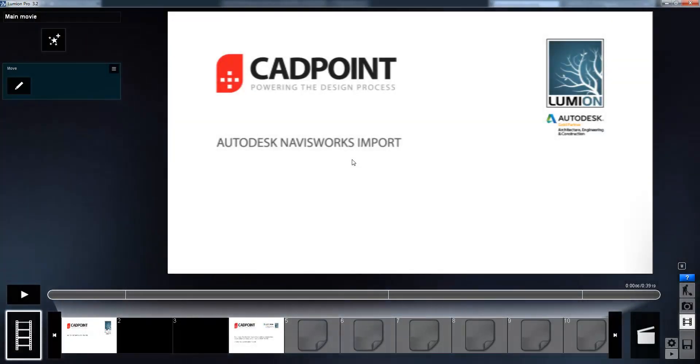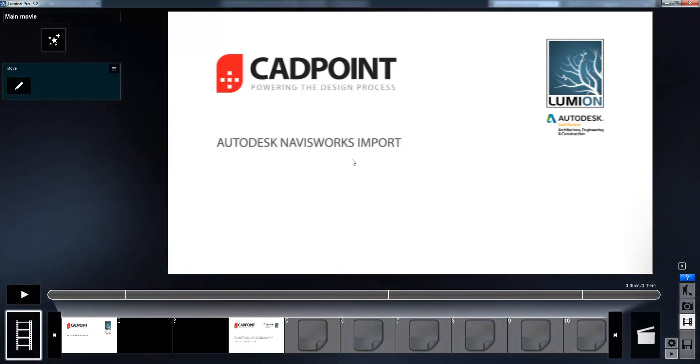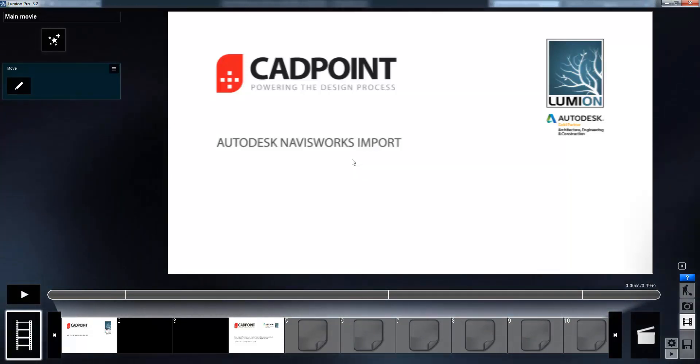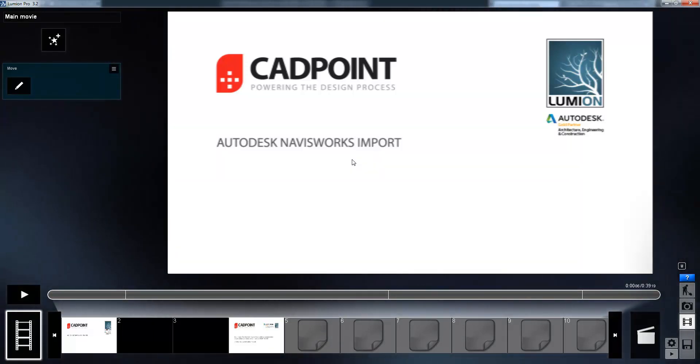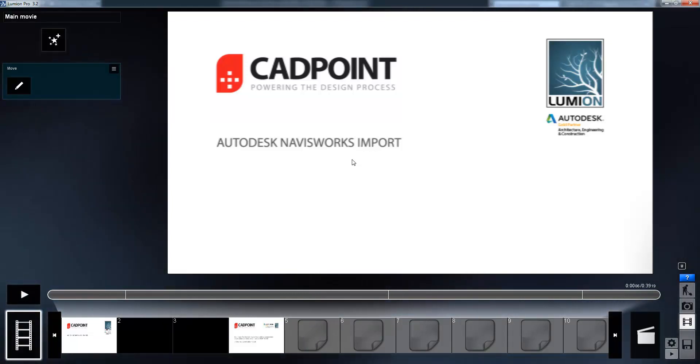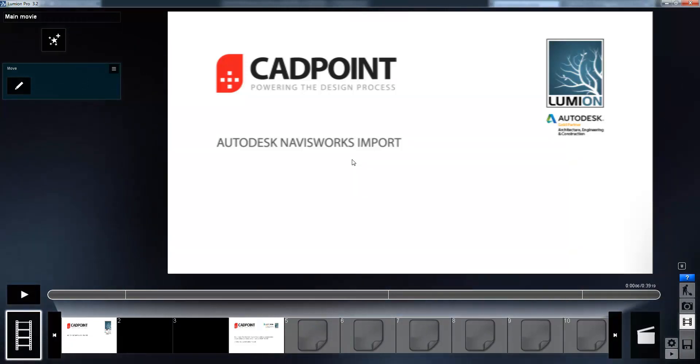This video has just been a very quick demonstration to show how quickly we can take a model from Navisworks, import it into Lumion, apply materials and effects, and create a compelling video in just a few minutes. In addition to this, Lumion can also be used for architects, housing layouts, and interior designs to create incredibly powerful and compelling videos in just a short time.